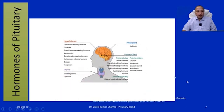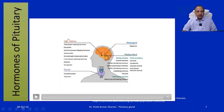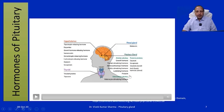The pituitary gland is under the control of the hypothalamus. The hypothalamus causes the release of releasing hormones, which in turn cause the release of pituitary gland hormones. The anterior pituitary releases growth hormone, thyroid stimulating hormone, adrenocorticotropic hormone, follicle stimulating hormone, luteinizing hormone, and prolactin. The posterior pituitary releases oxytocin and vasopressin. The intermediate pituitary releases melanocyte stimulating hormone.